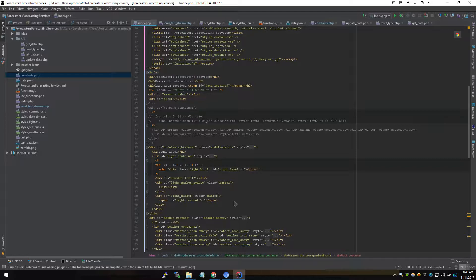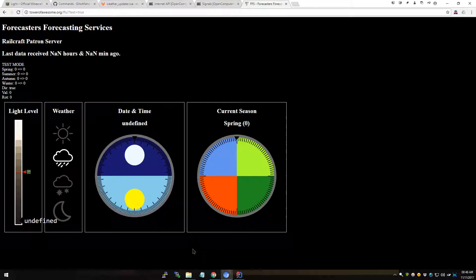Basically, it sends a bunch of fake data to the API, to a separate file. And if we go to the dial here, you can see that I have a parameter in the URL called 'test' and I've set it to true. The interface says 'test mode' and it outputs a bunch of debug data. You can see that the dials are all static, and the light and the time reads undefined, because the test stream doesn't set those — I've only used it for debugging the season dial so far.